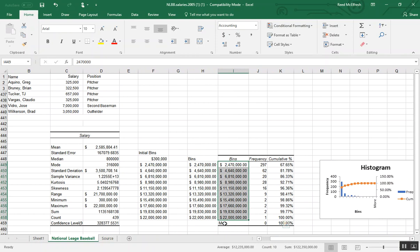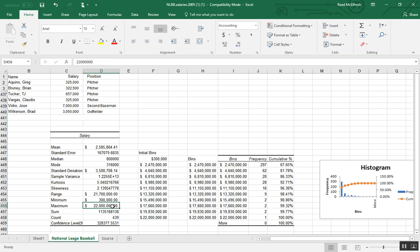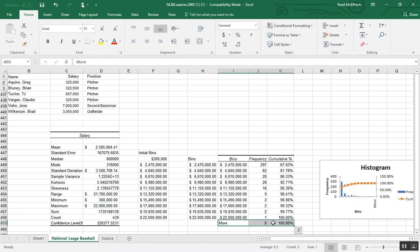Now you can see here Excel went through and gave us the more label. And in some cases that would be useful, but because we set our maximum here to match our maximum there, we're not going to have any values in this greater than label. So I'm going to simply delete it.